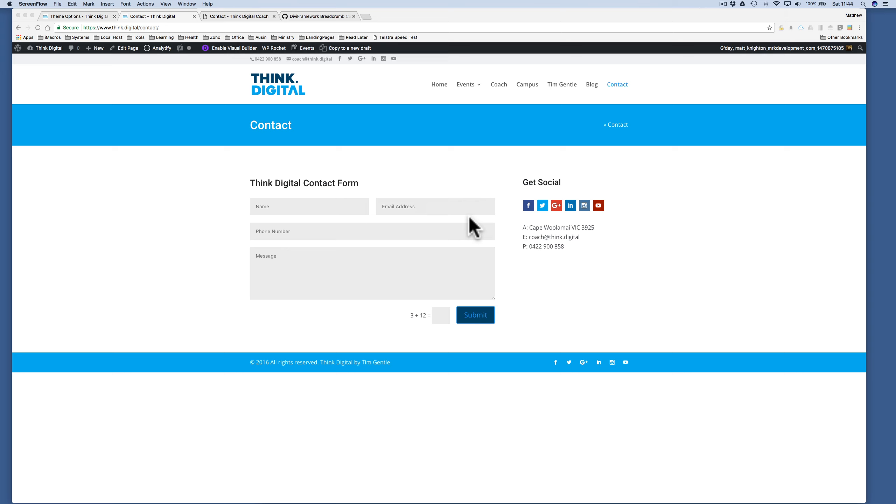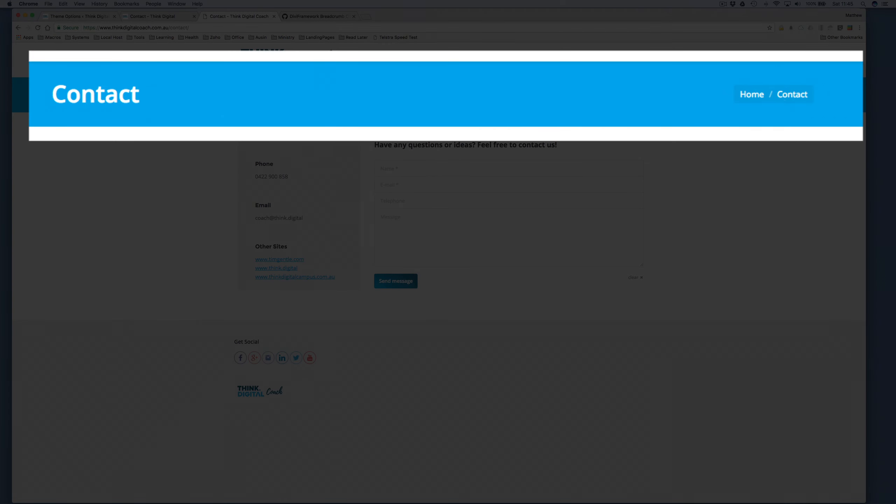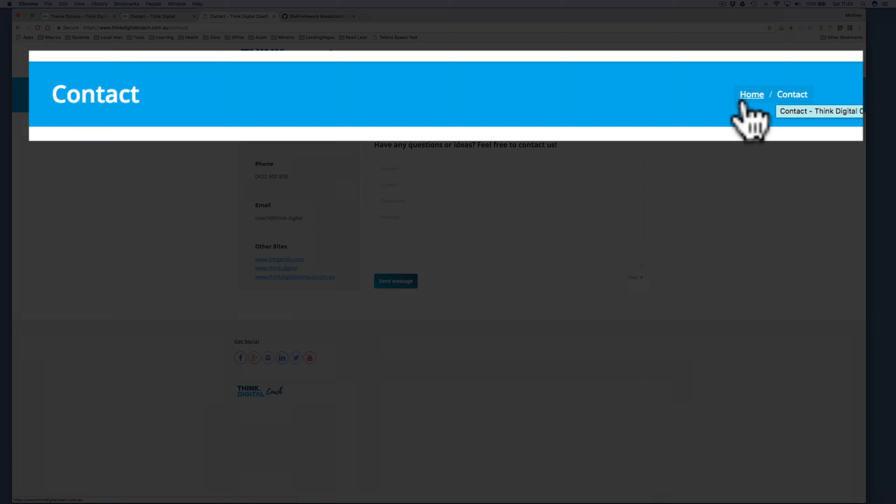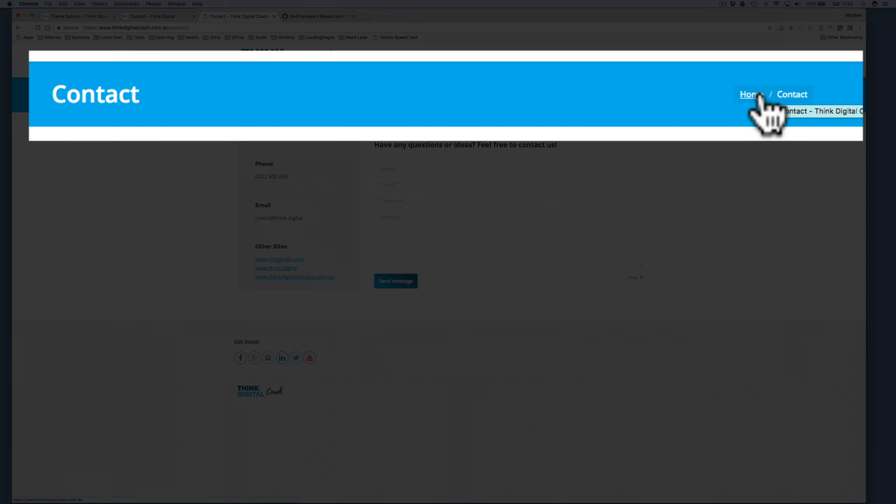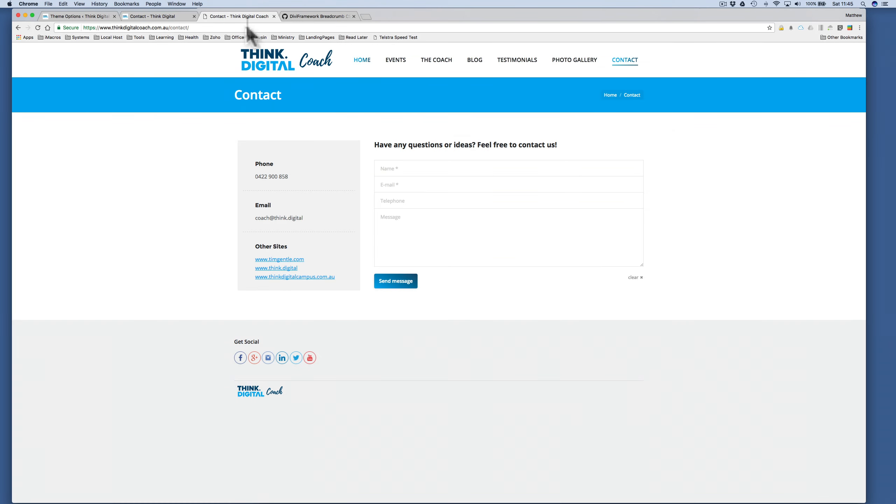Okay, so what I need to do is edit that with some custom CSS. So what are we trying to achieve? Well, we want it to look more like this here. This is another website that the customer has called Think Digital Coach, and this one, as you can see, looks a little bit different. It's got a slash in between and a few different things, so we're aiming more for this look.